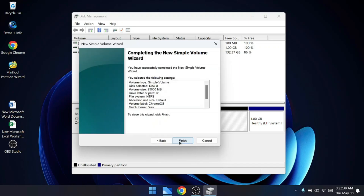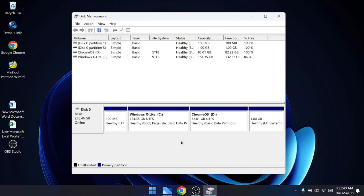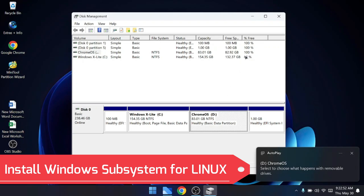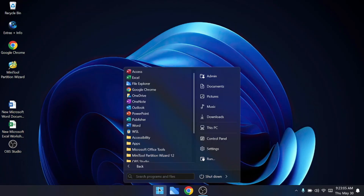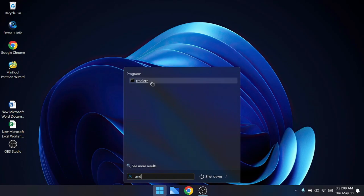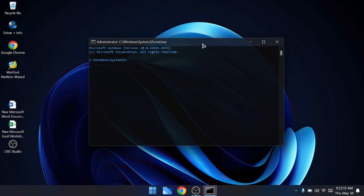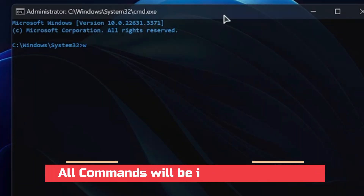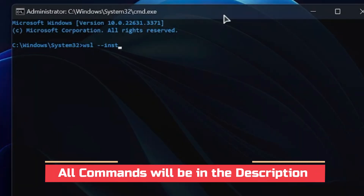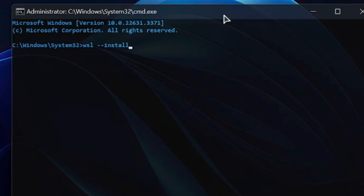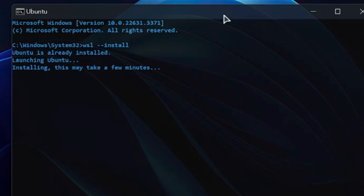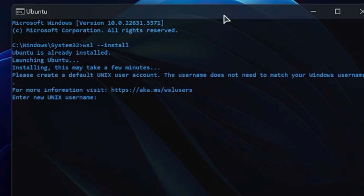Now that we've created the partition, we need to install the Windows Subsystem for Linux. Click on Windows Search, type 'cmd', right-click Command Prompt, and click Run as Administrator. In the black window, type the command: wsl --install, then hit Enter. This will start installing the Windows Subsystem for Linux along with Ubuntu.